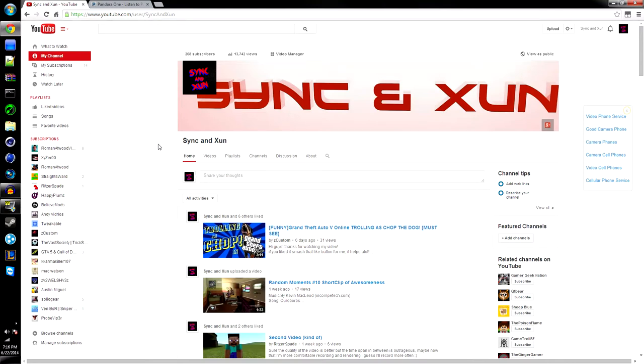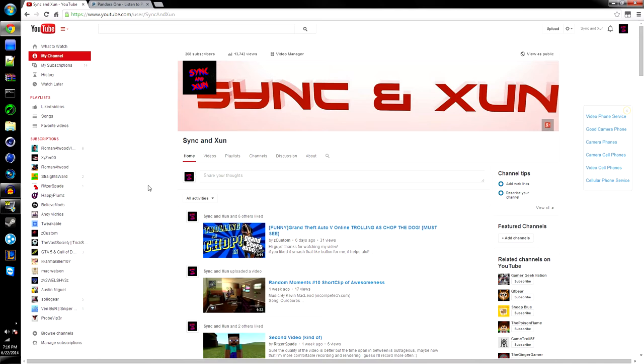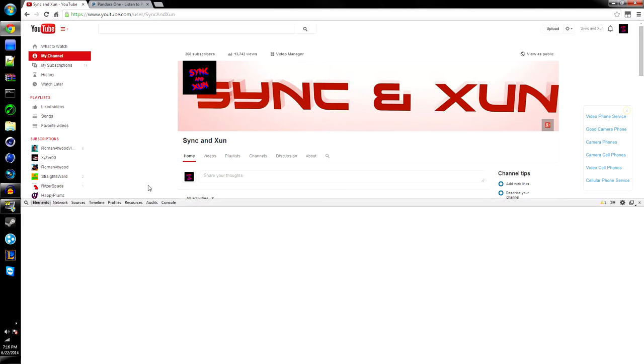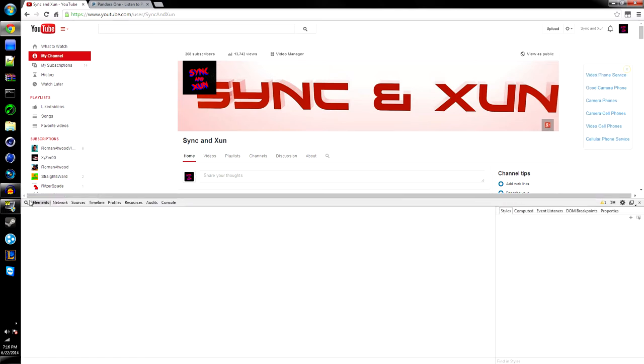What's up, Synced Glitched here, and today I will be showing you guys how to get subscribers in mere seconds. It's as easy as that. Simply either right click, go to inspect element, or you can just press F12. That's what I do, it's the easiest way to do it.